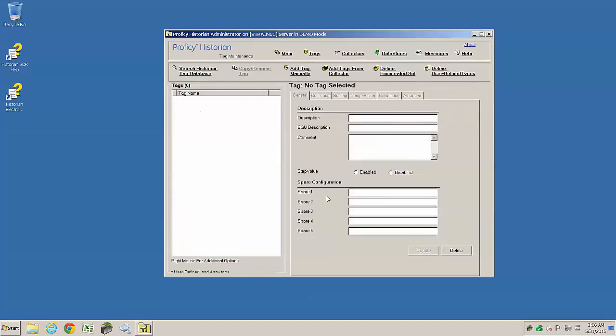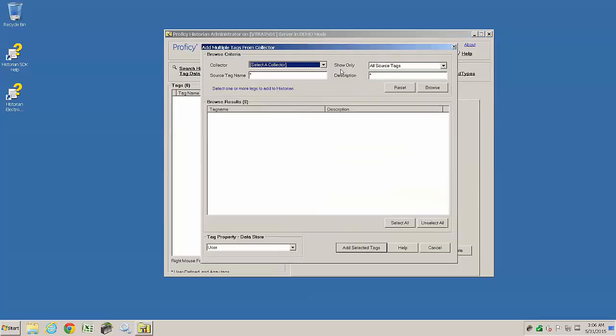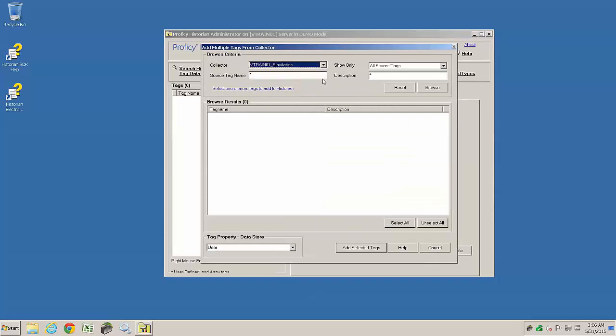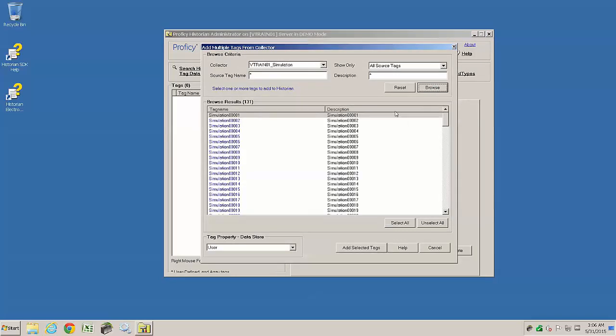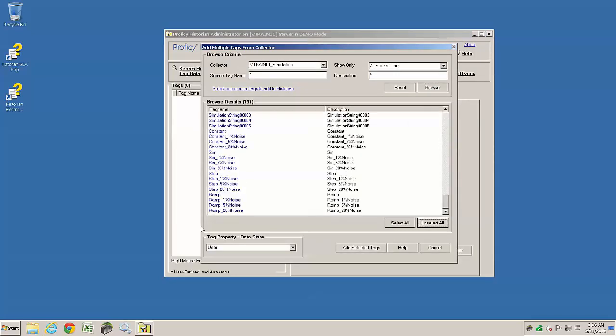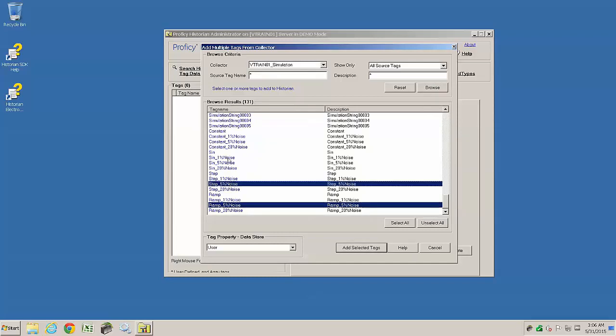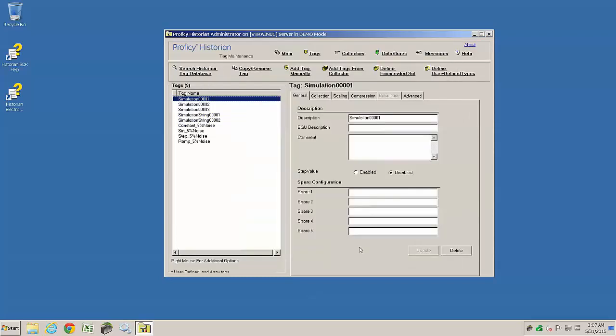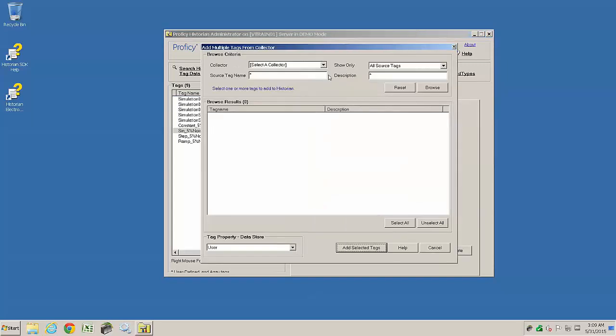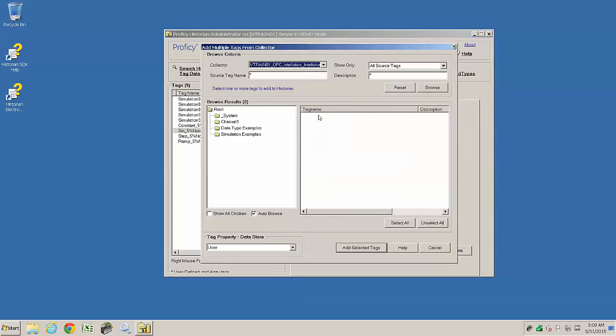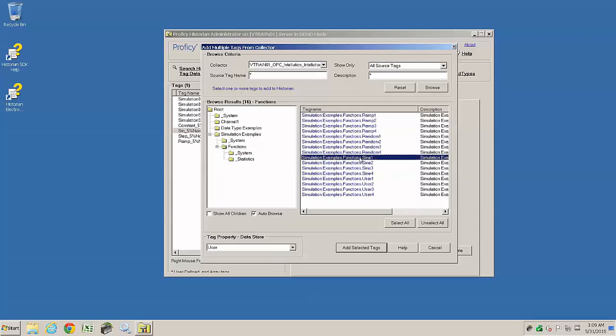Now if we want to validate the basic workings of the system, we need to trace the value of a tag from the data source to the client. So let's add a few tags from our simulators, collect some data, and verify we can see some output. We're selecting simulation tags from both the simulation collector and the OPC collector, which is also generating simulation data from an OPC server.